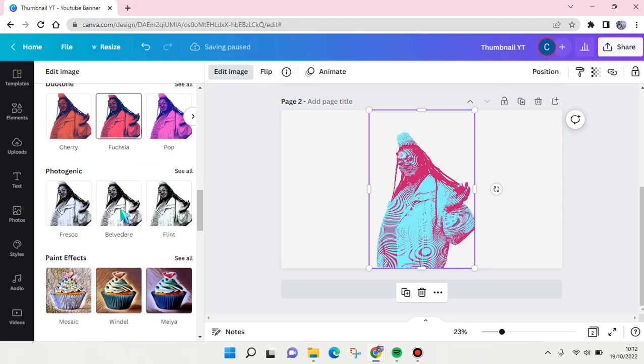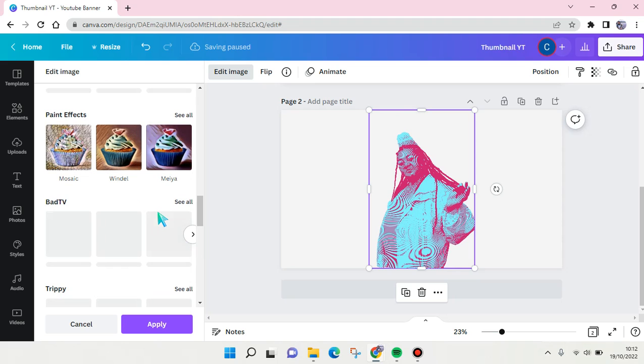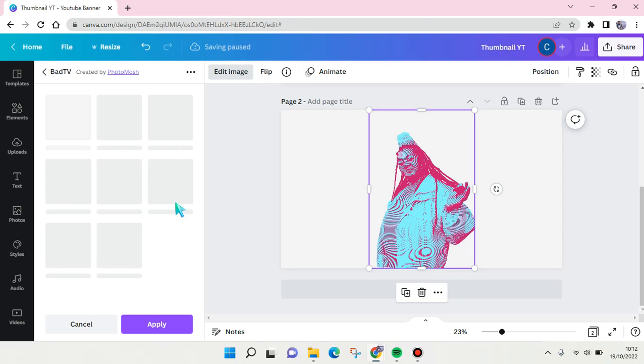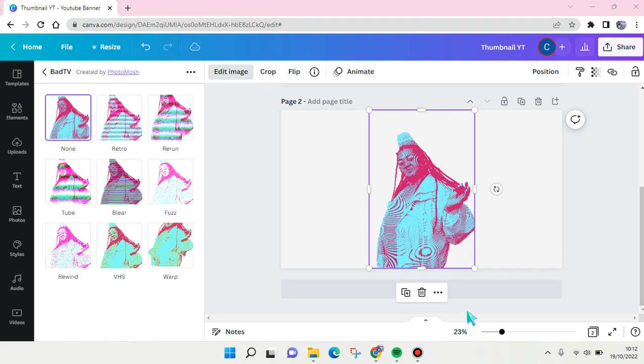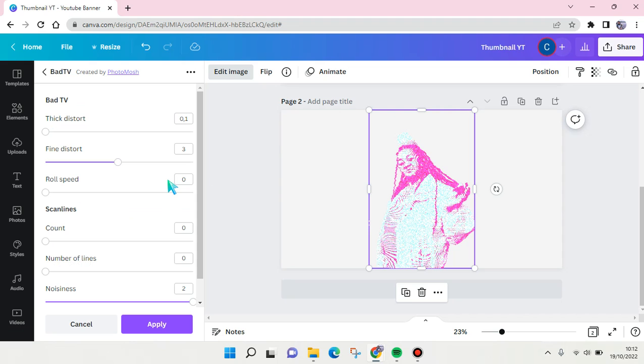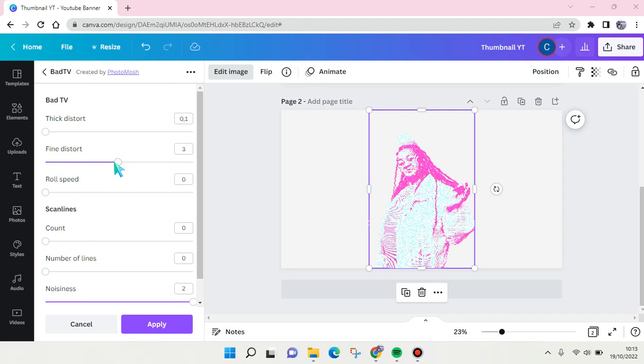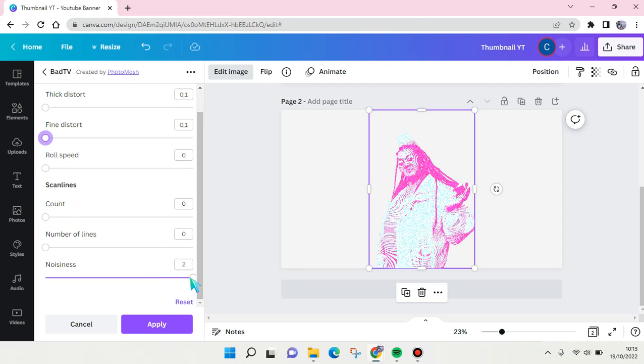So go to edit image and then go to bad TV effect, this one's right here, and then find the first. Okay, first try this and you can also adjust it as you like.